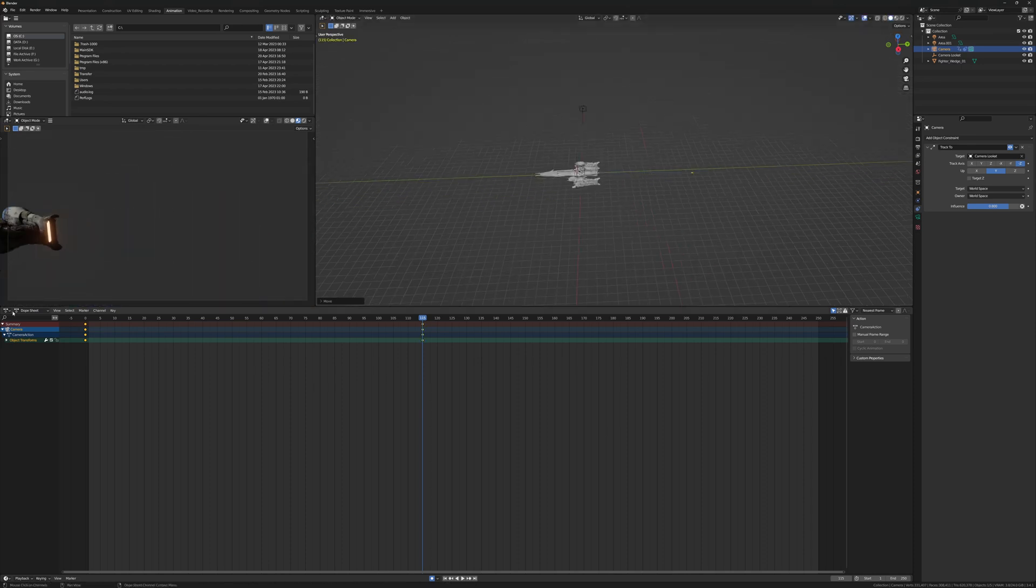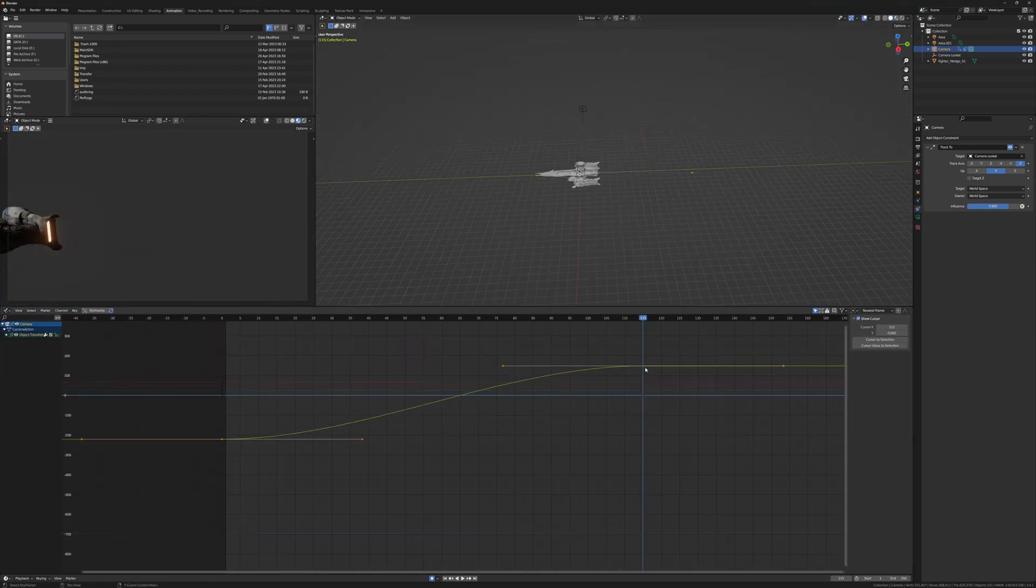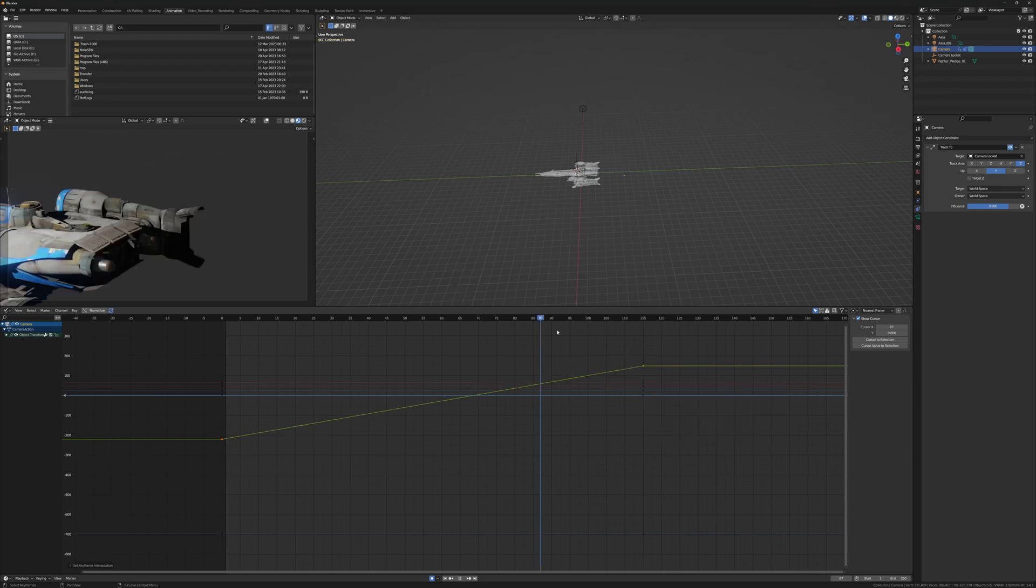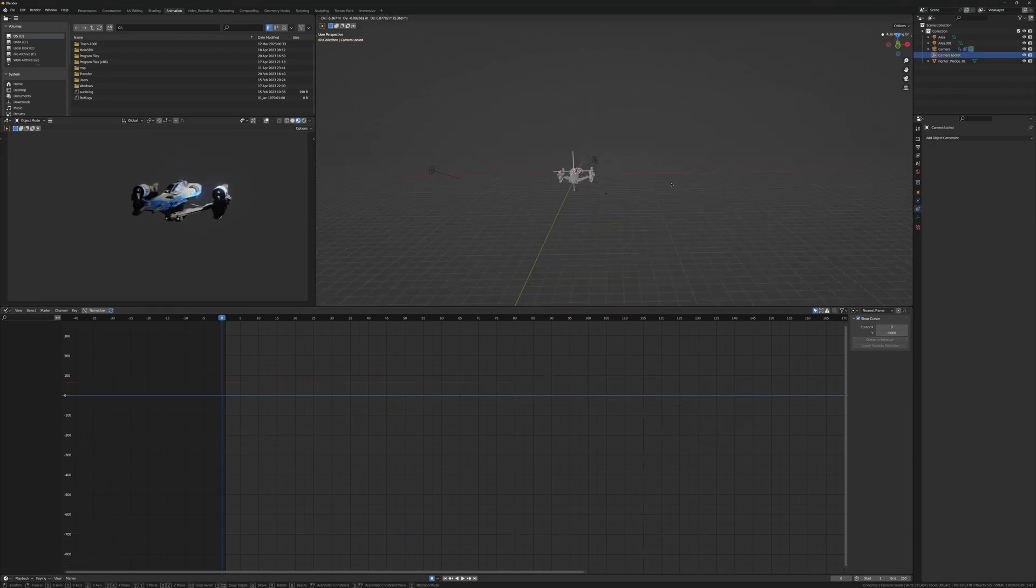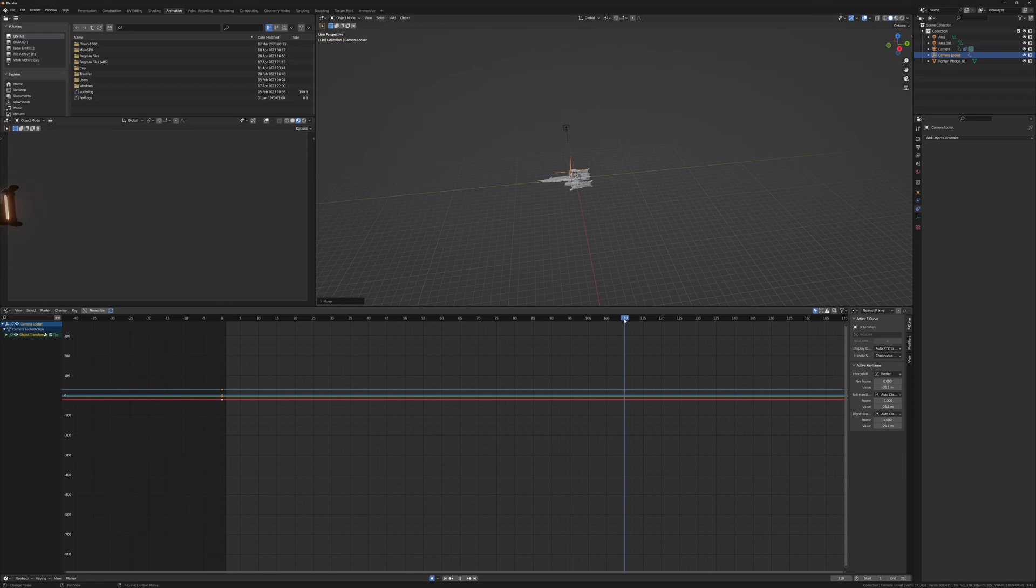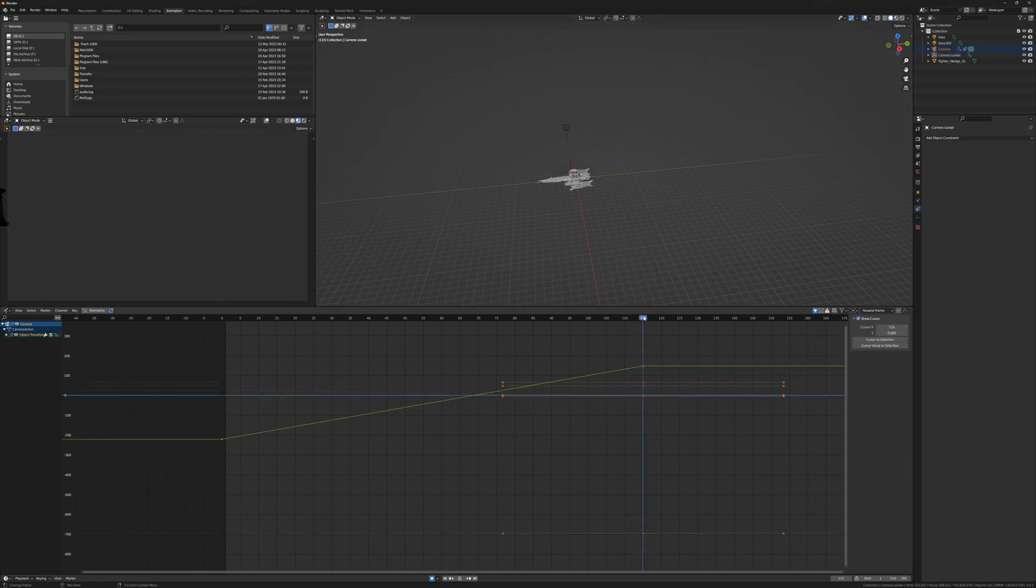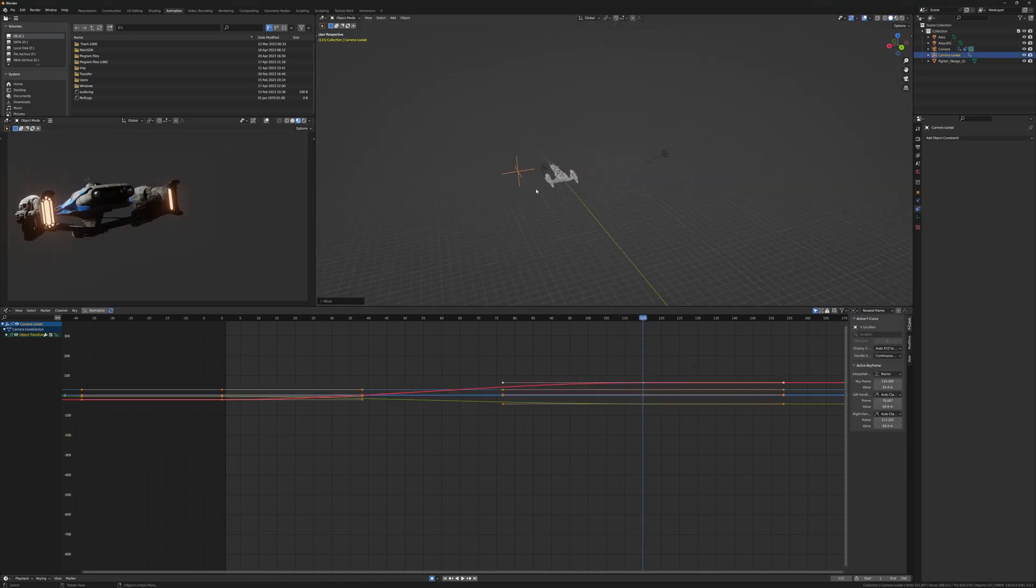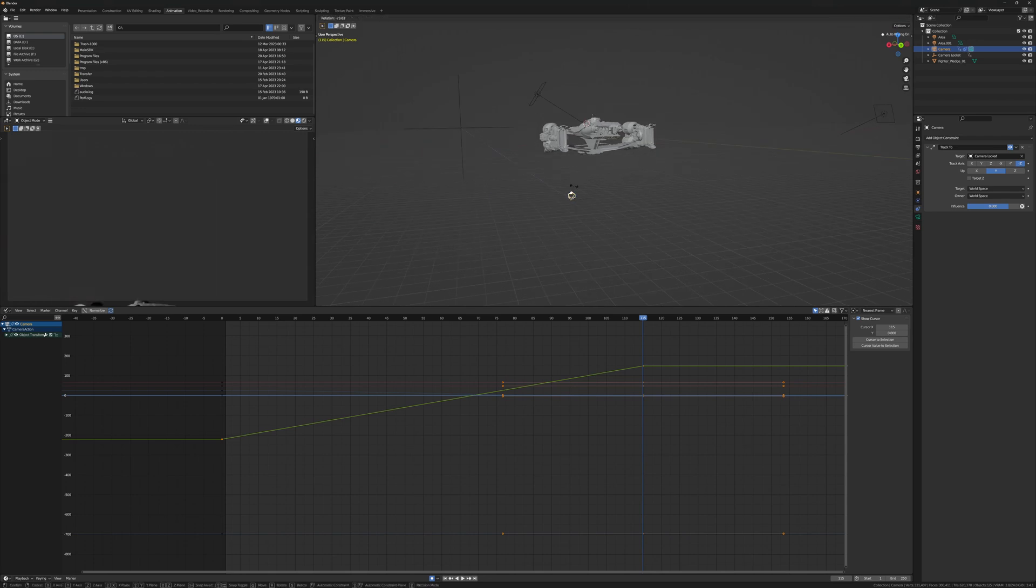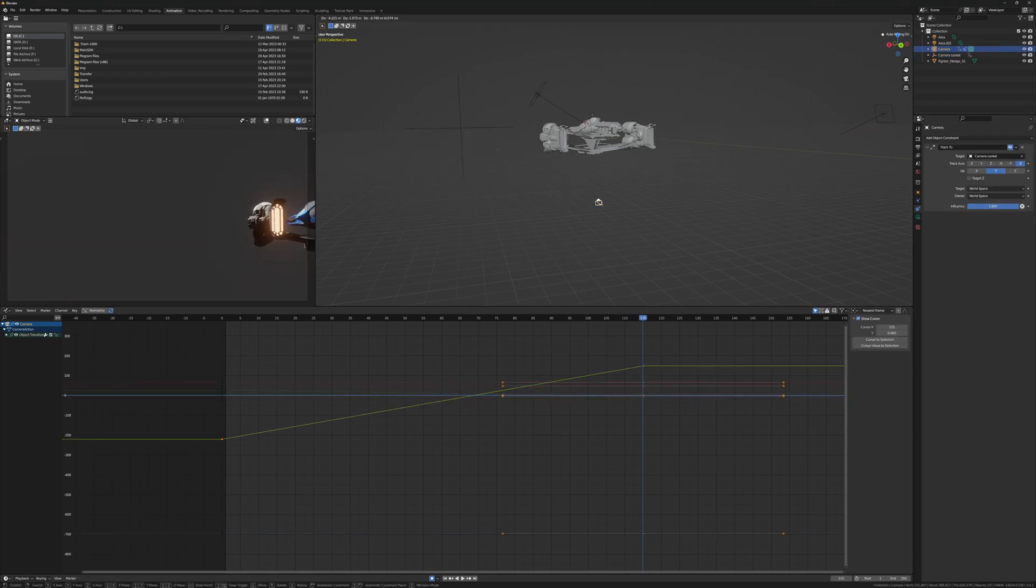You'll also notice that the starfighter is stationary and I'm actually moving the camera across it. With a simple scene like this and a simple pass, I figured it's easier to just move the camera.